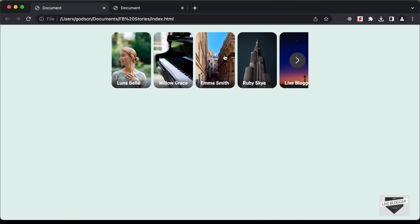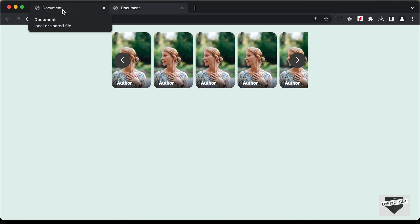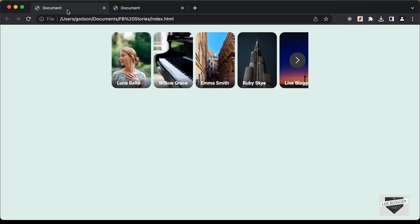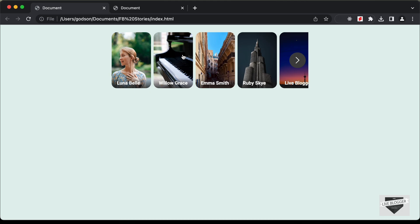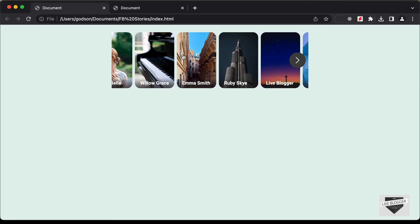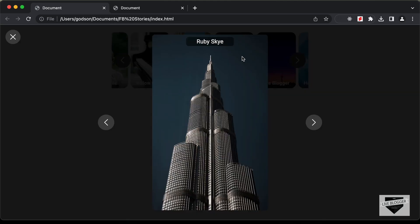In the previous video, we created this design right here and this is how it looks right now. In this video, I'll show you how to design the full screen view of this stories design. So if I click on any of these stories, we can see that it is displayed in full screen mode, and if I click on the close button, it goes back to the regular view. In this video, we will design this using HTML and CSS. Let's get started.